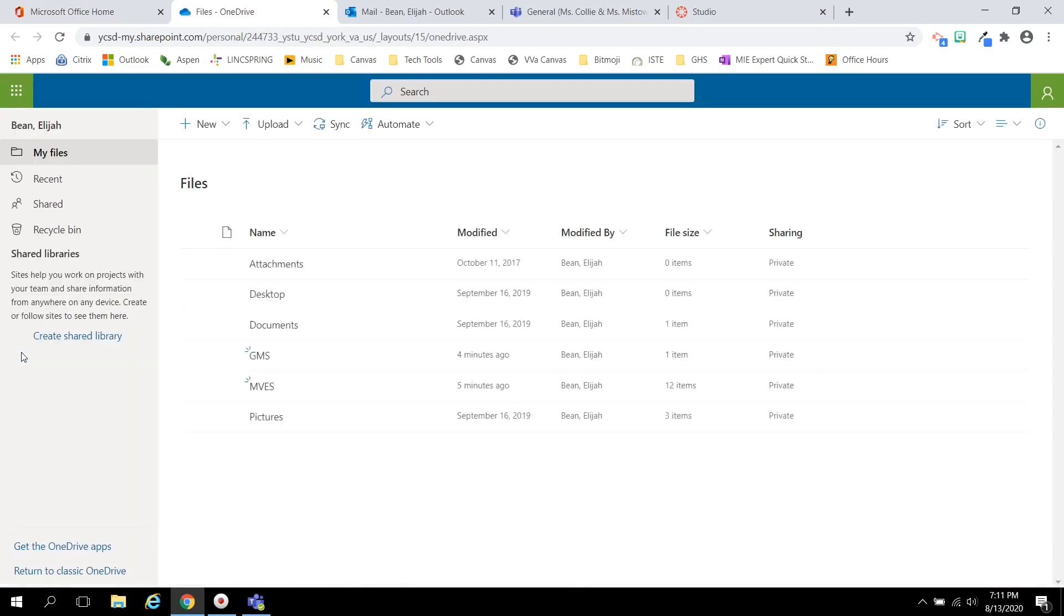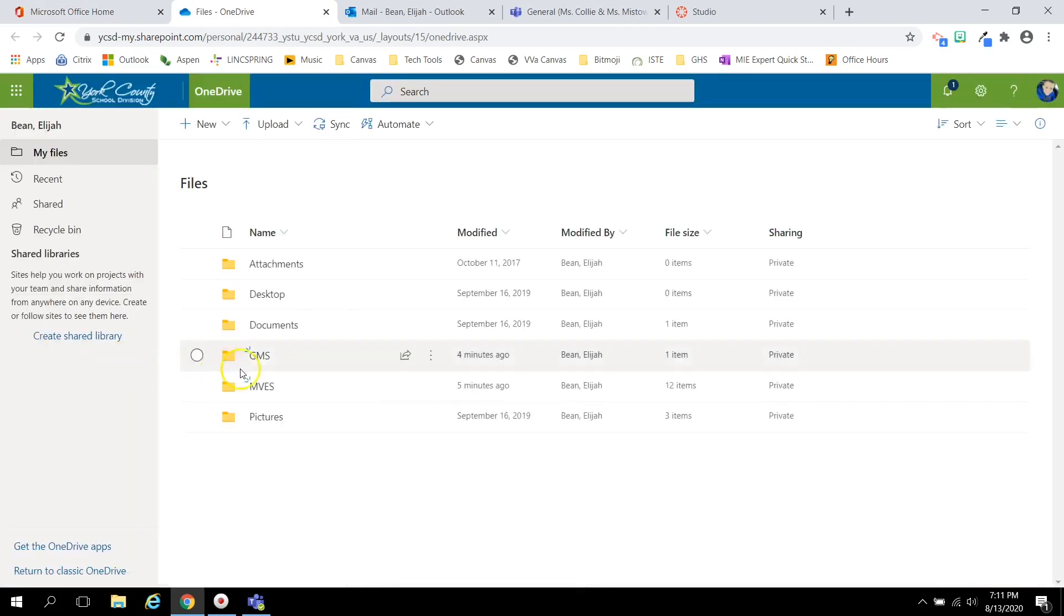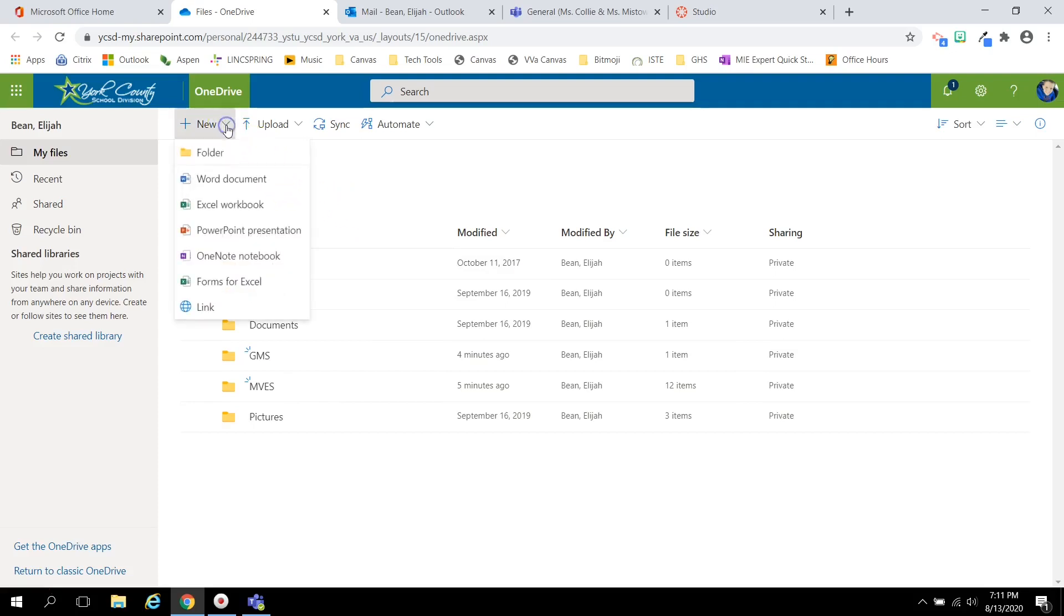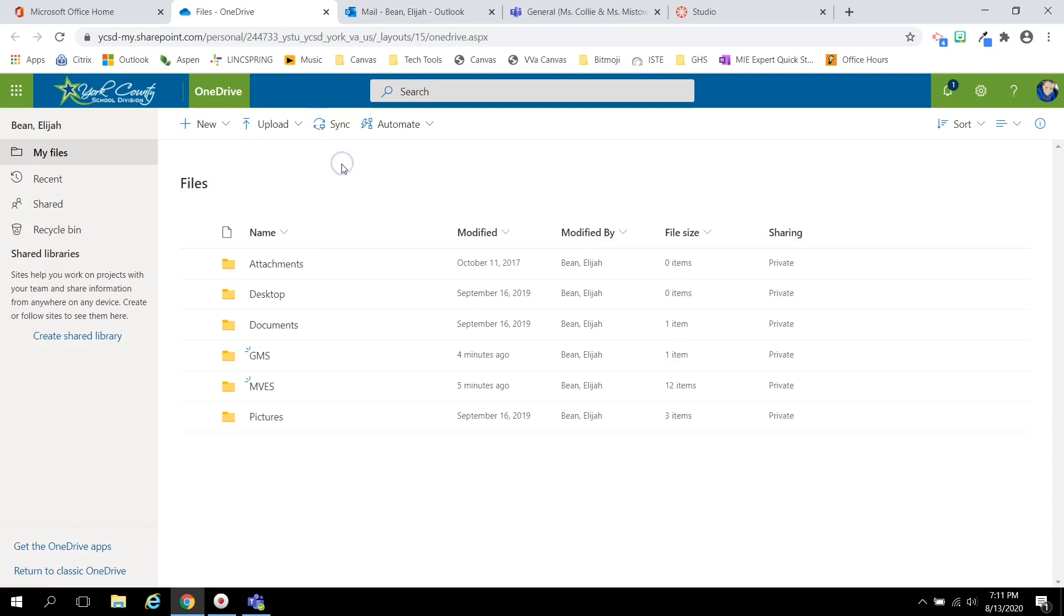OneDrive is our online file storage system. It is important that you select the New button to create folders to organize your work. You may want to organize your files and folders from last school year before this school year begins.